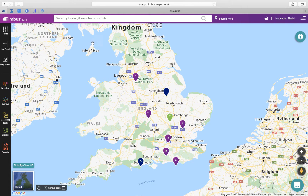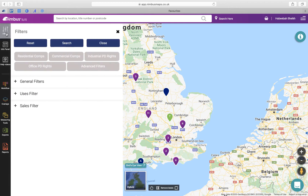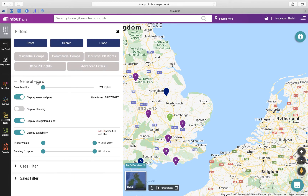Moving on to the left-hand side of the screen, you'll be able to see a range of icons which form part of our top features. Starting from the top, we have Filters, allowing you to search based on your requirements to find your opportunities quickly.